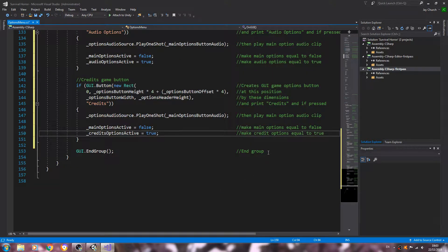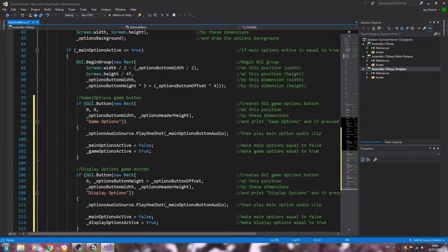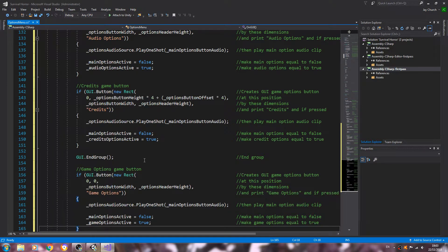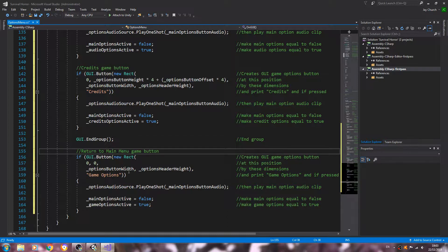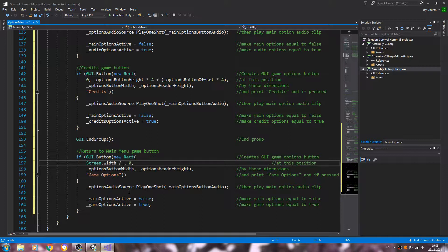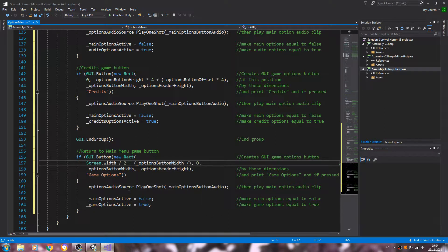That's the five buttons. While we're here, below End Group we're going to create another button — our return button. I'll copy the game options button code and paste it here. For the X position we'll use screen dot width divided by 2, minus — in brackets — options button width divided by 2.